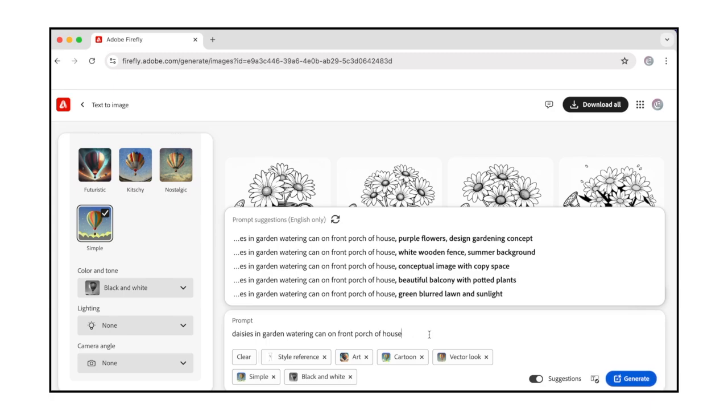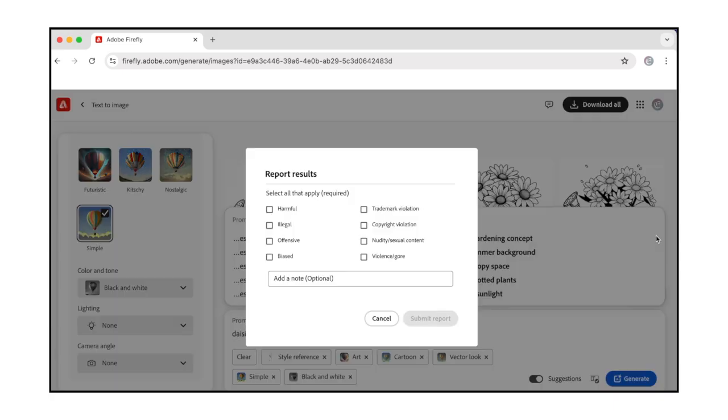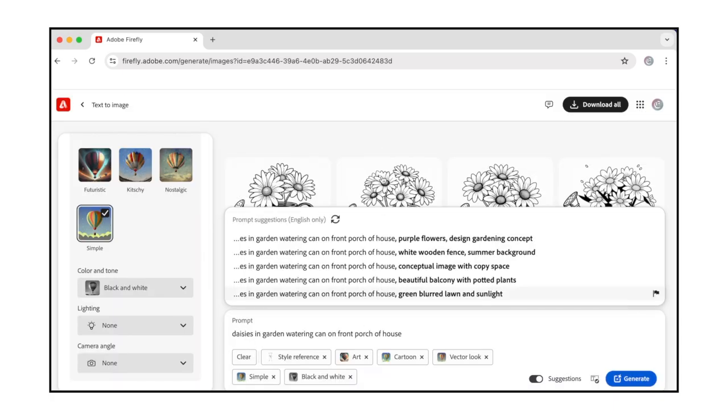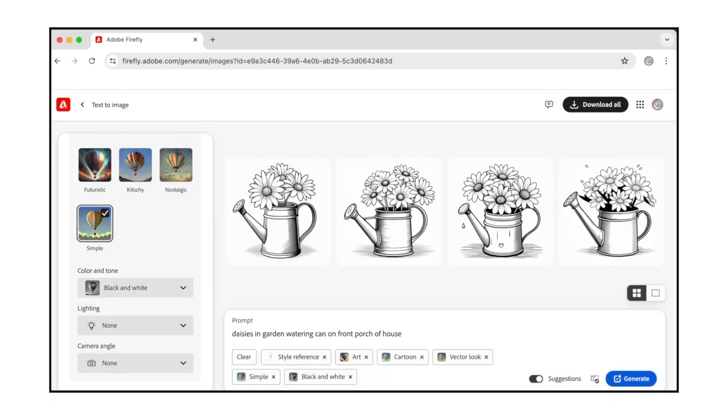For suggestions to complete your prompt, turn on the Prompt Suggestions toggle. Then write at least two words, and pause, for the suggestions to appear. Select the prompt to use it. Select the Refresh icon for more suggestions. Or hover over a prompt to select the Report flag icon, if you want to share feedback with Adobe.